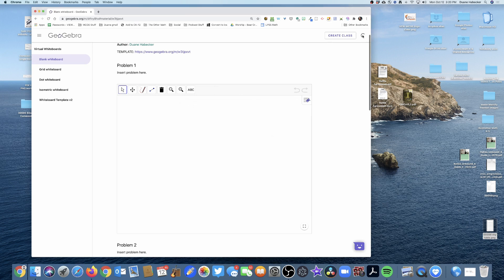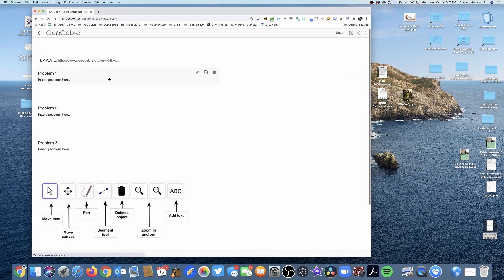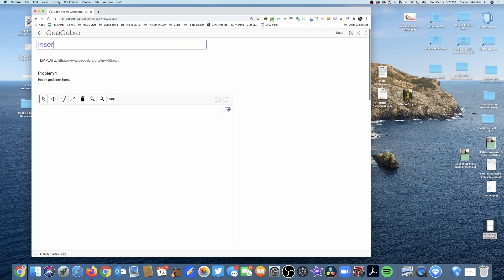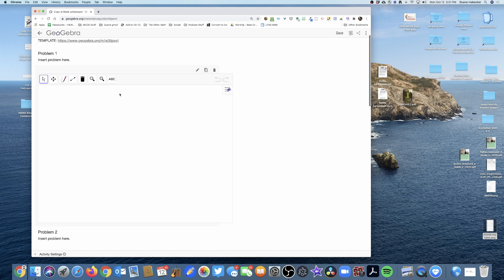The first thing we're going to do is go to our three dots and copy this activity. That blank whiteboard is now—I'm going to call it inserting a table into a whiteboard demo.